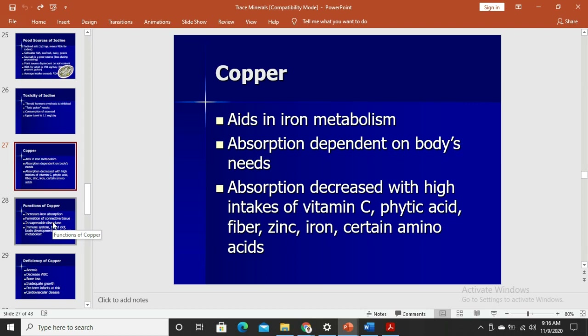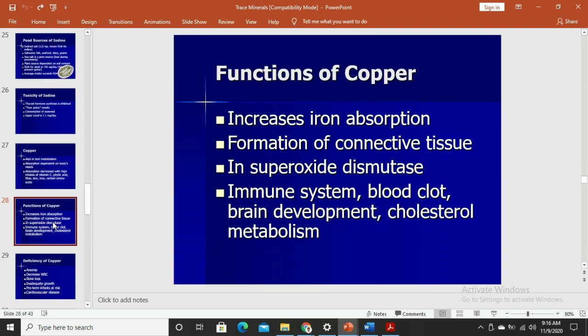Copper is a micronutrient that aids in iron metabolism. Its absorption is dependent on the body's needs and is decreased with high intakes of vitamin C, phytic acid, fiber, zinc, iron, and certain amino acids. In adequate amounts, copper can aid in iron absorption, but excessive copper can hinder iron absorption. Copper is also a cofactor for superoxide dismutase. It is needed for the formation of connective tissues and plays roles in the immune system, blood clotting, brain development, and cholesterol metabolism.